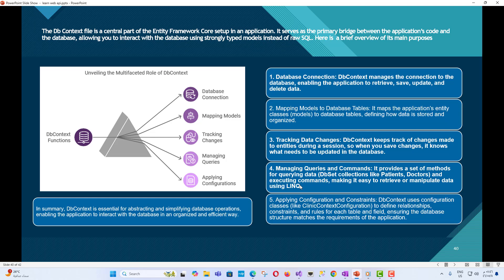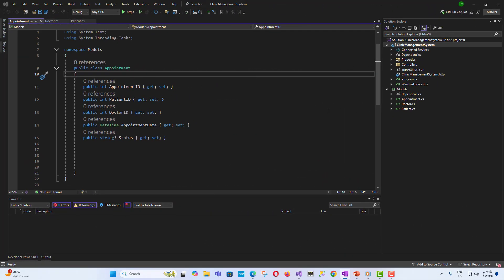Fifth, Applying configuration and constraints - DbContext uses configuration classes like clinic context configuration to define relationships, constraints, and rules for each table and field, ensuring the database structure matches the requirements of the application. In summary, DbContext is essential for abstracting and simplifying database operations, enabling the application to interact with the database in an organized and efficient way.